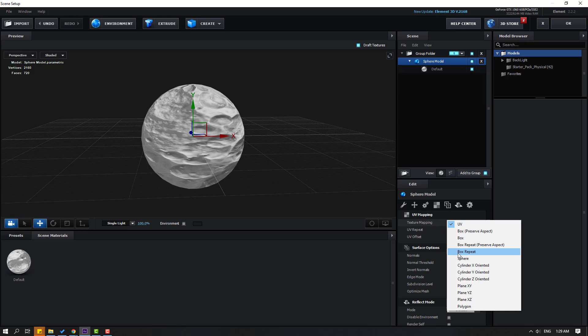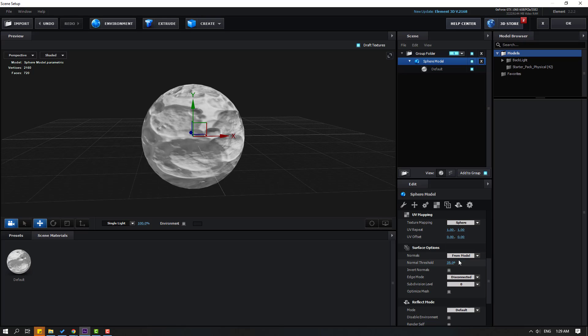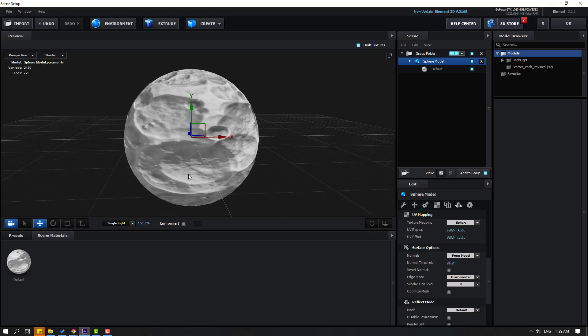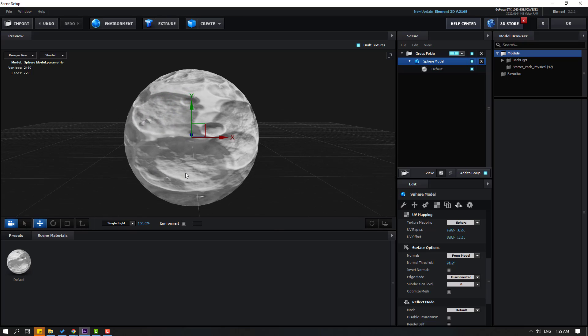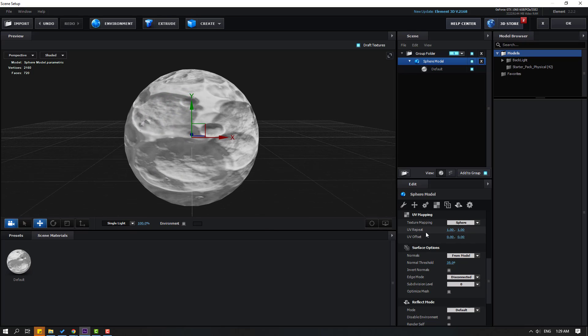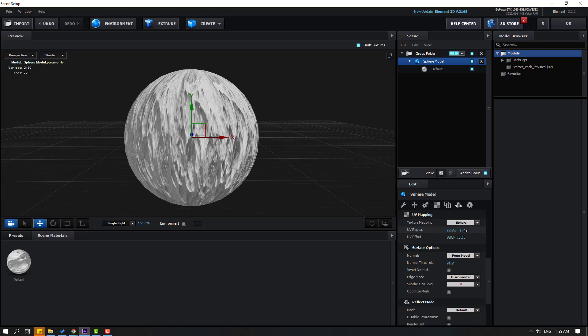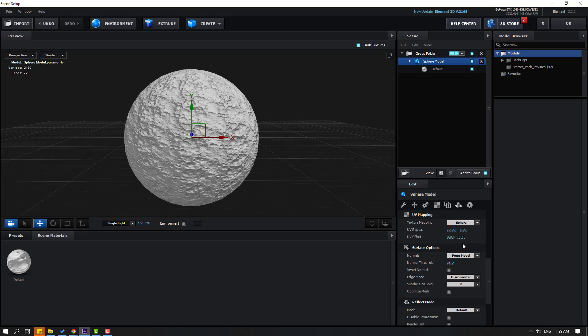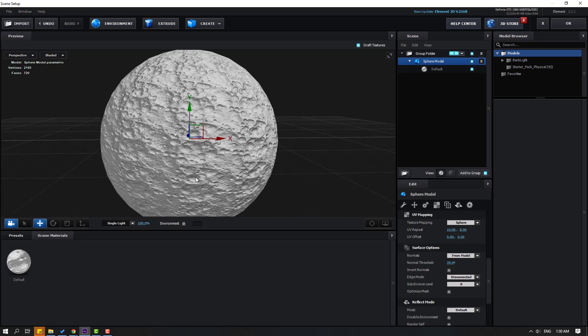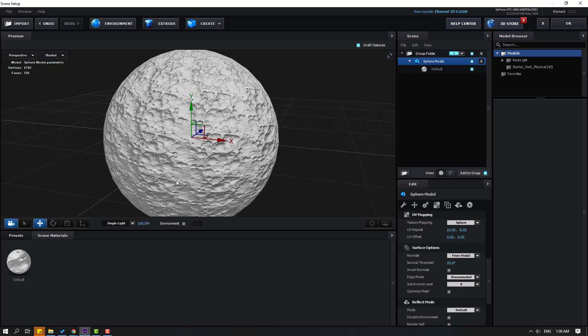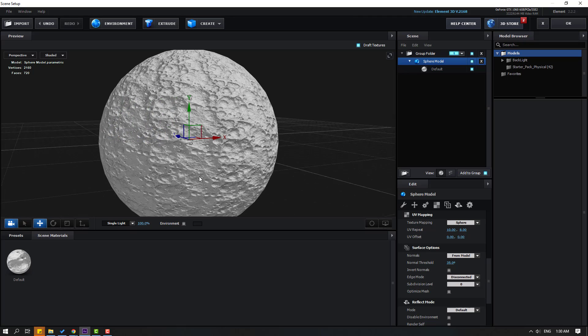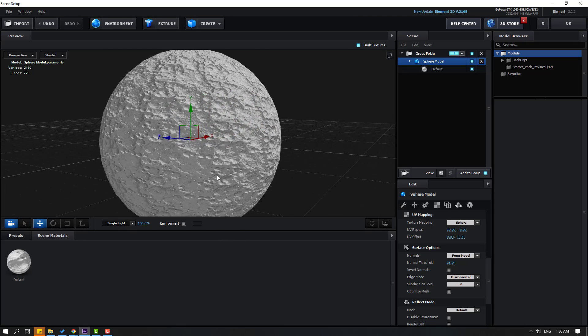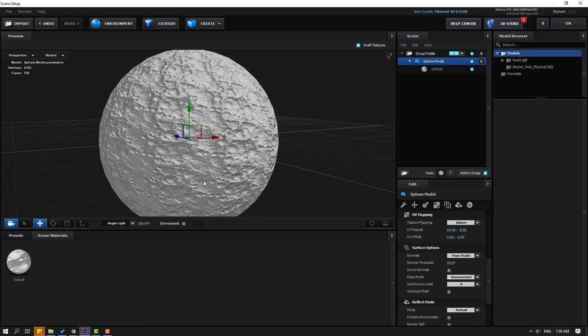Then select this sphere model and click this icon to go to Texture and UV Mapping. Let's change Texture Mapping to Sphere. Nice. And change UV Repeat. Let's change this to 10 and this to 8. OK, not bad.